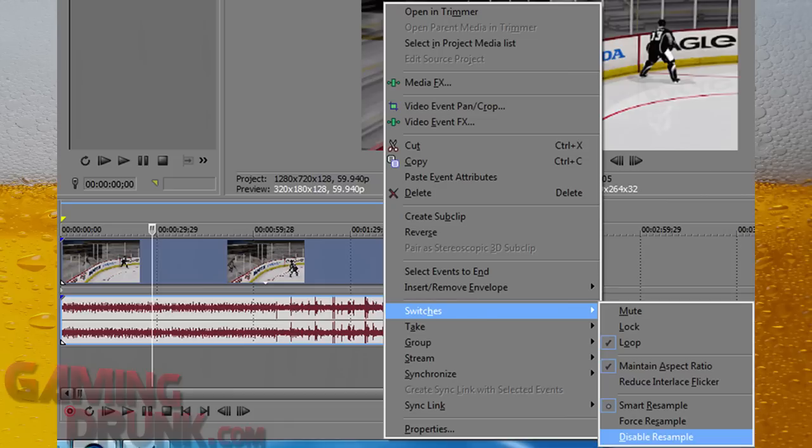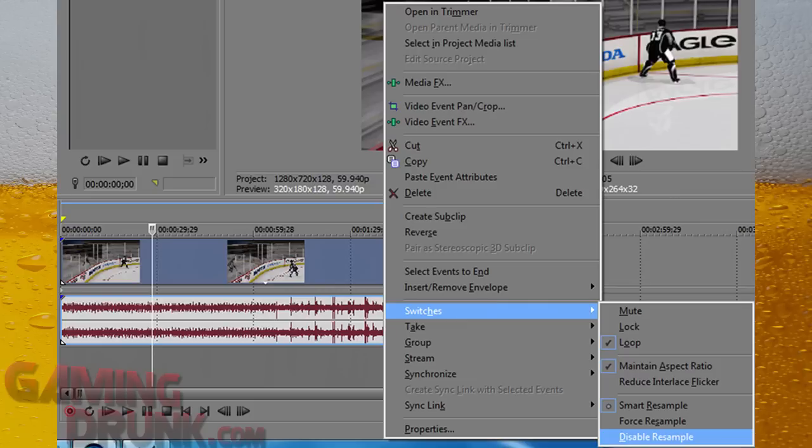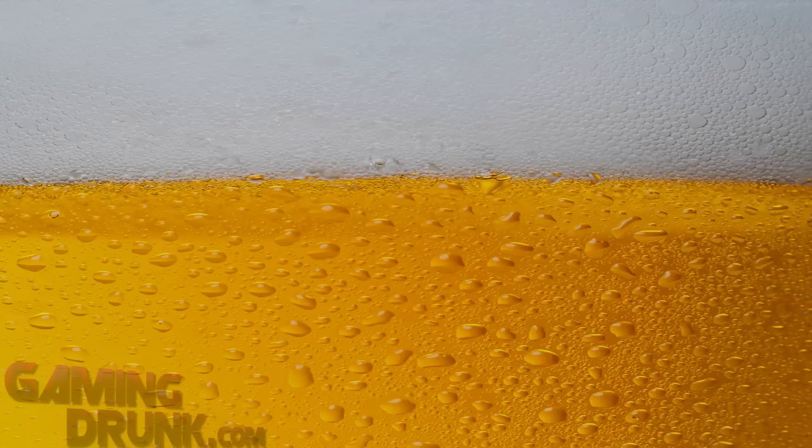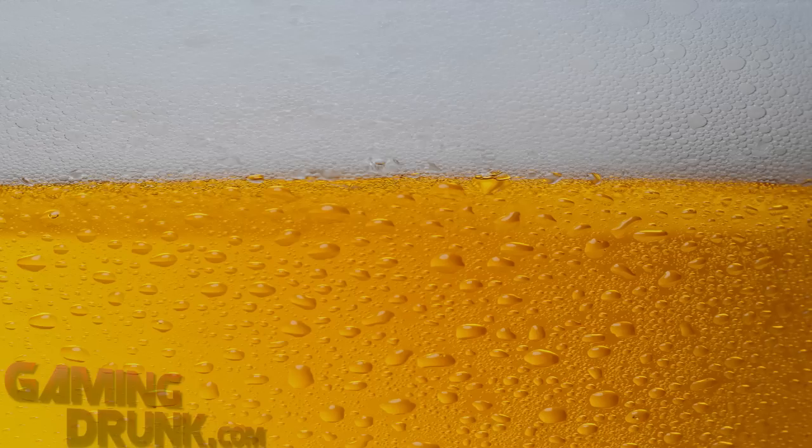But you're going to be going from 59.94 frames per second to 30 because YouTube only supports 30 frames per second. And I don't think that's going to change anytime soon. There's also even more compression that YouTube does on your video that makes you lose quality. So disable resample will help you out a lot. It cuts down your rendering time. So just make sure you do it and save your sanity. Believe me, it'll help you later on.